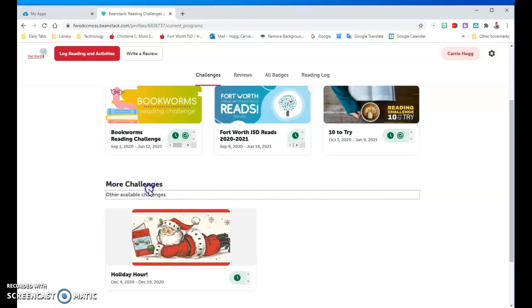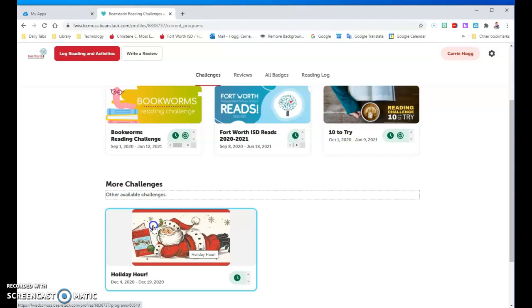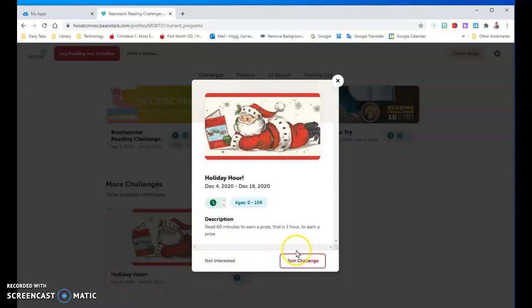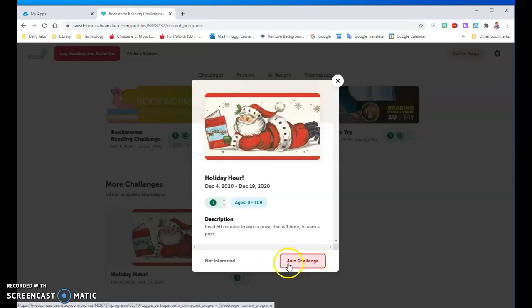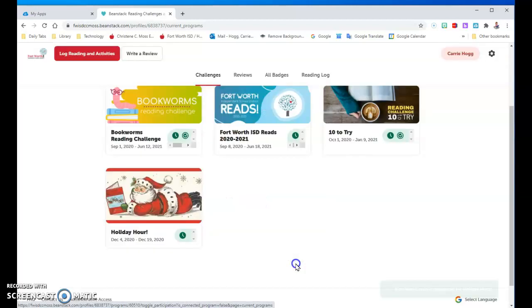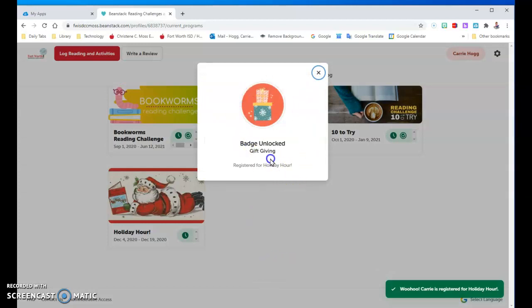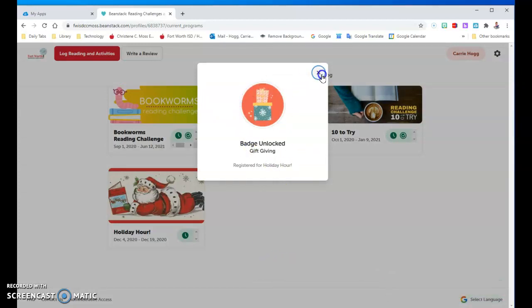Down here it says more reading challenges. This is the Holiday Hour and I haven't registered for this one yet. I'm going to click on it and it tells me read 60 minutes to earn a prize. That's just one hour and you will win a prize from the library. This runs through December 19th, which is close to when we get out of school — so that's two weeks. You can read an hour in two weeks! I'm going to click on join challenge and it gives me a badge just for joining.